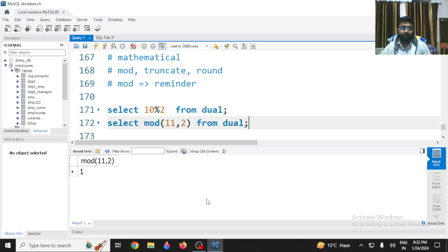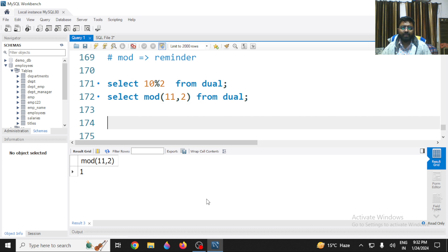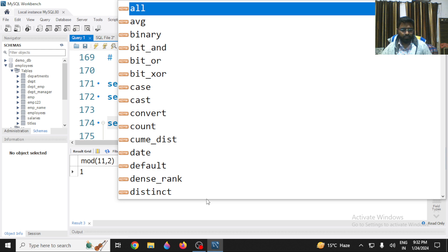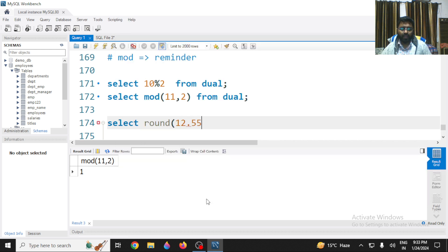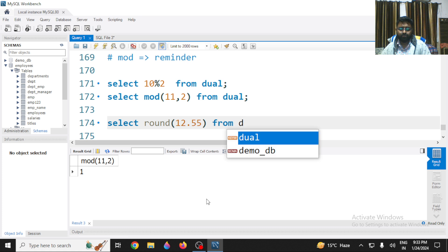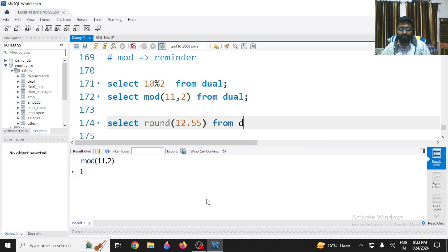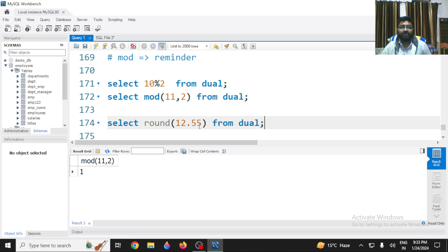The ROUND method is generally going to round off a value. For example, ROUND(12.55) will round off to 13. The rule is: whatever value appears after the decimal, if it is 5 or more, the integer part is converted to the next higher value. So 12 becomes 13, and 14 becomes 15.